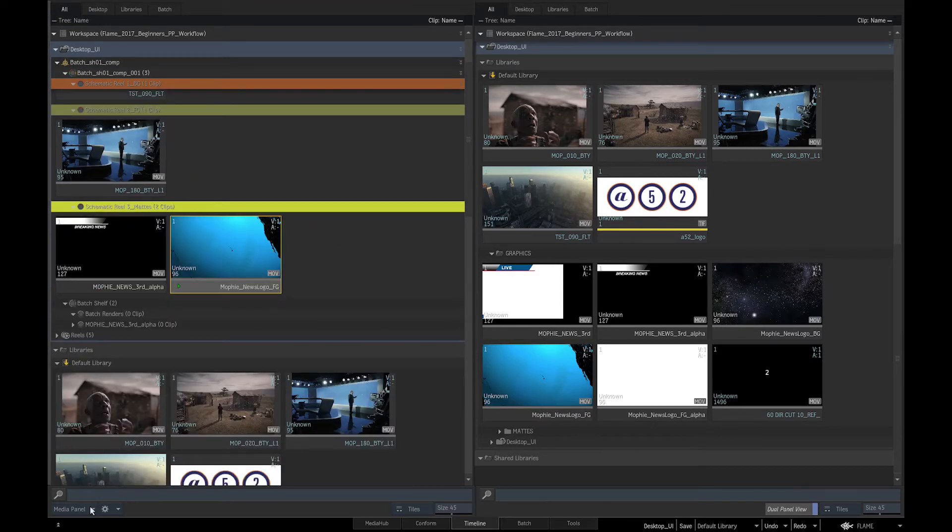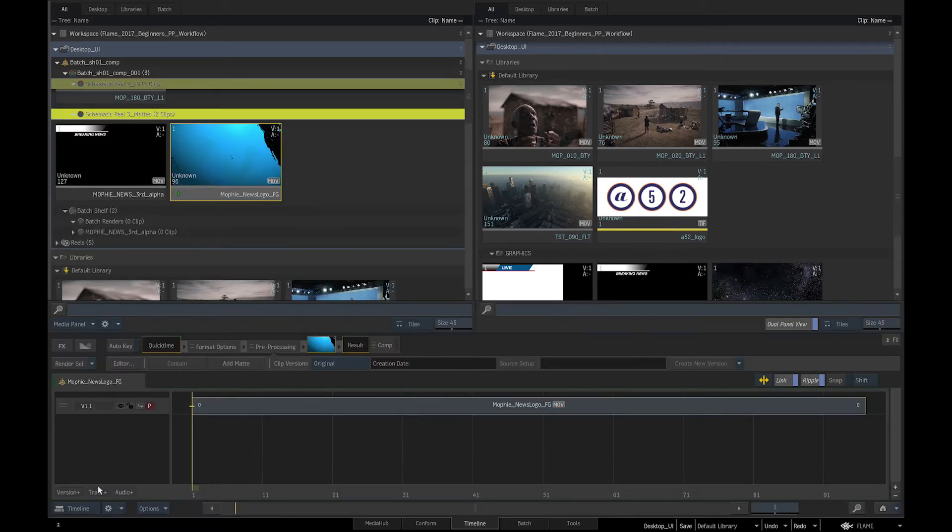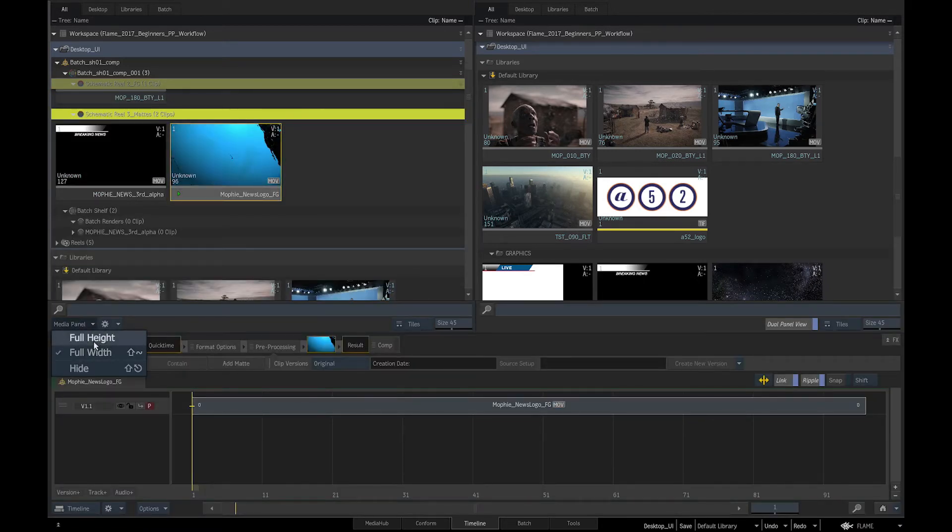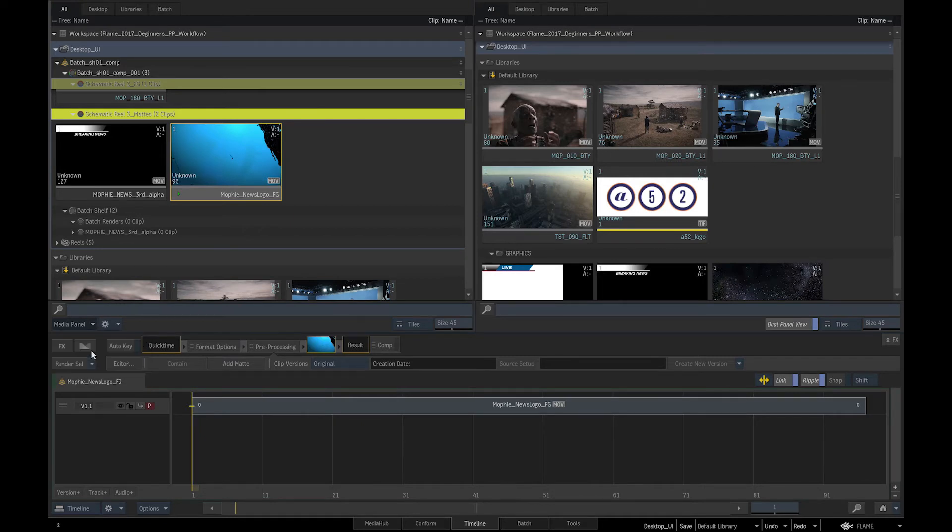We can also enable the timeline view underneath the media panel so we can identify the selected clip in the timeline and vice versa, which is useful for editorial reviews.